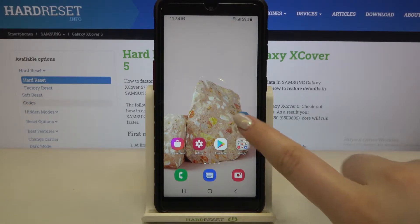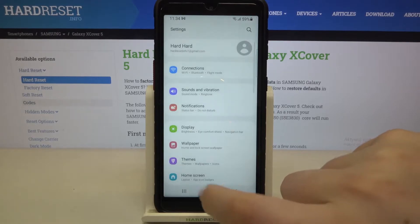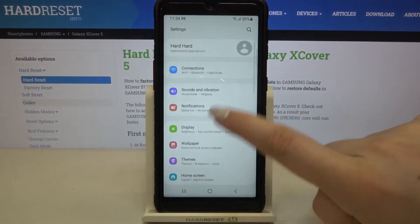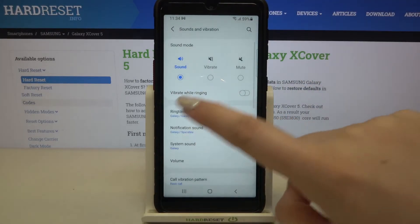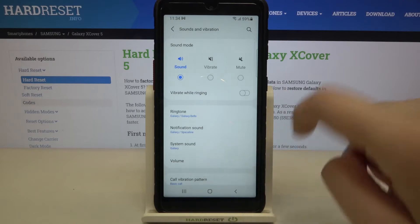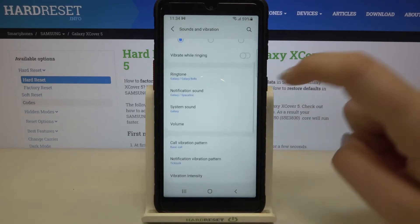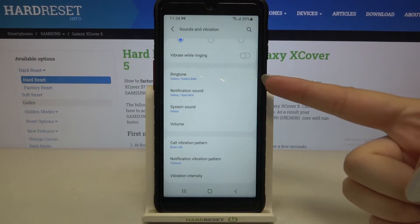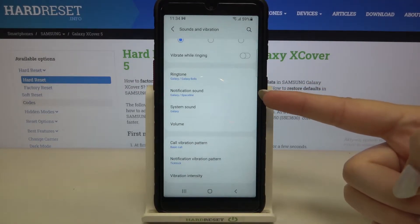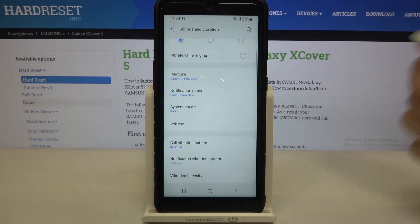First of all we have to enter the settings and now let's find the option Sounds and Vibration. As you can see in the second section we've got the whole ringtone section and we can change the ringtone for calls — that's the first option — but also for notifications and for the system sounds.